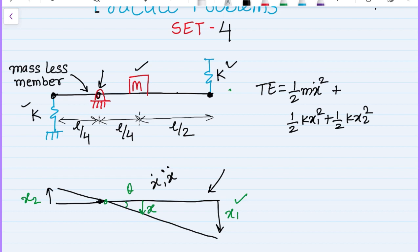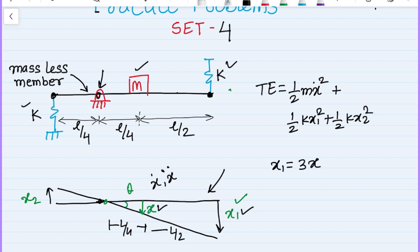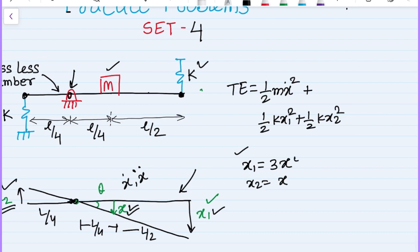Using the similar triangle philosophy, we can find x1 and x2 in terms of x. The distance from the pin to the mass is L/4, and the remaining distance to spring 1 is L/2, giving a total of 3L/4. So x1 equals 3x. Similarly, spring 2 is at a distance of L/4 from the pin, so x2 equals x.